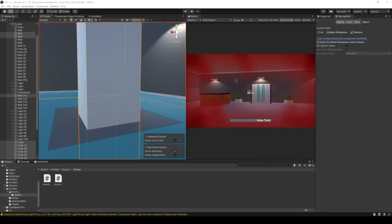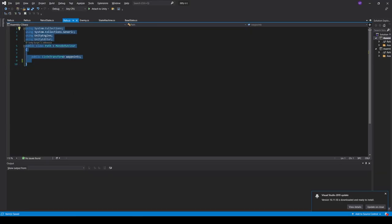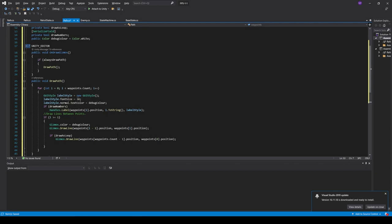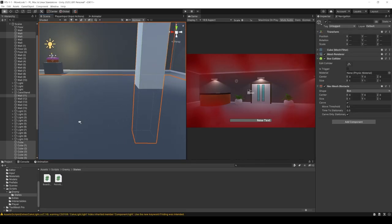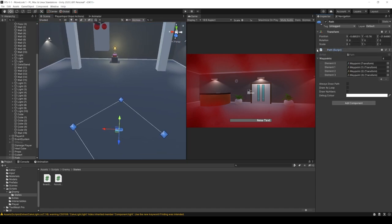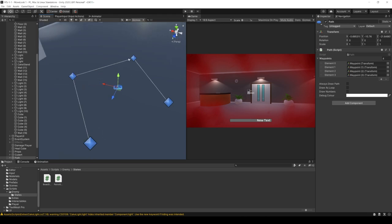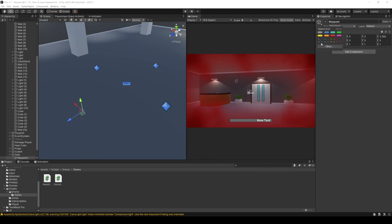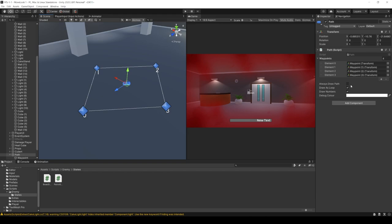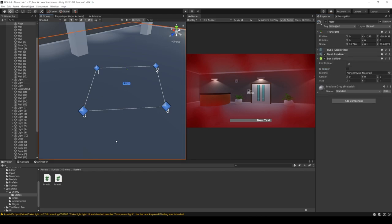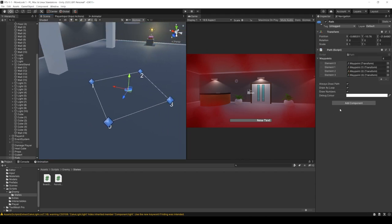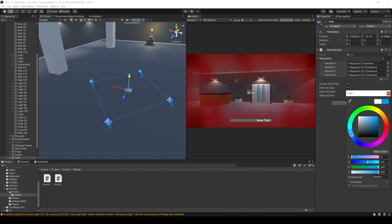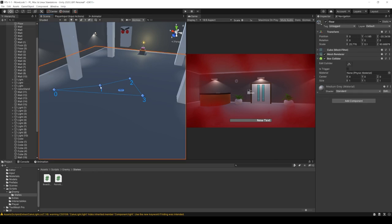In the description, you'll find a download for the path script which has additions that draw lines between each waypoint and number them. I'll paste in the additional code, save, and head back into Unity. Looking at our Path game object, there are extra variables in the inspector — it draws lines between waypoints, and we've got options to draw as a loop, draw numbers on each waypoint, always draw the path even when the game object is deselected, and change the color of the path and numbers. This will help us visualize and lay out paths for our enemies.